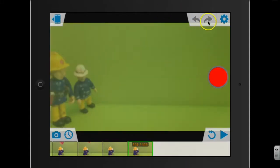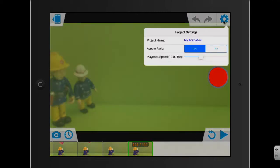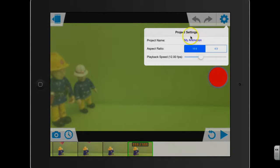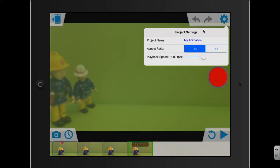You've also got this settings tab here. If you press on the settings button, this will enable you to change the project name. Also the aspect ratio, whether you want it widescreen or just standard size. And then you've also got this little slider here, and this will adjust the playback speed. So its default setting is 12 frames per second.